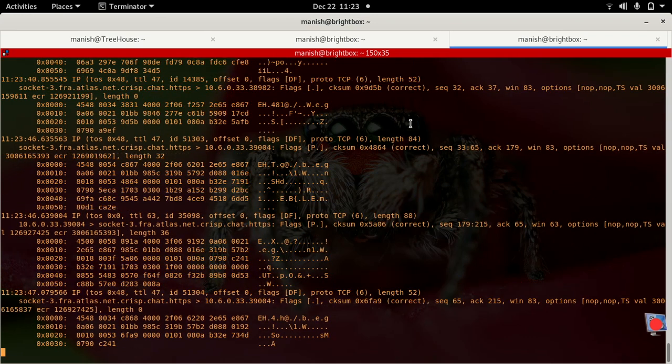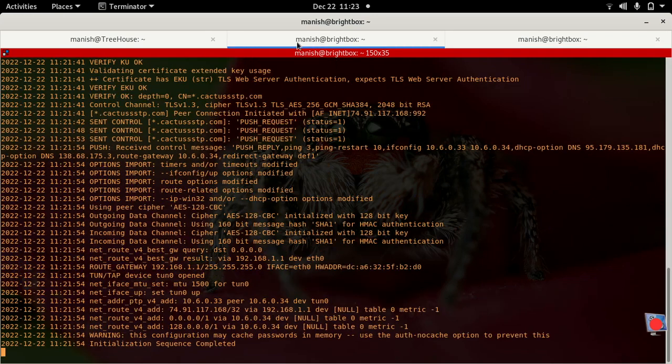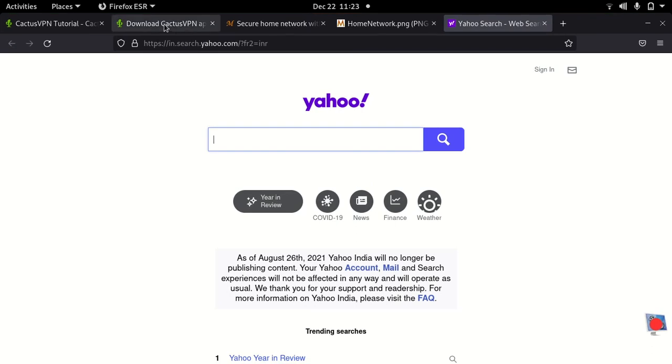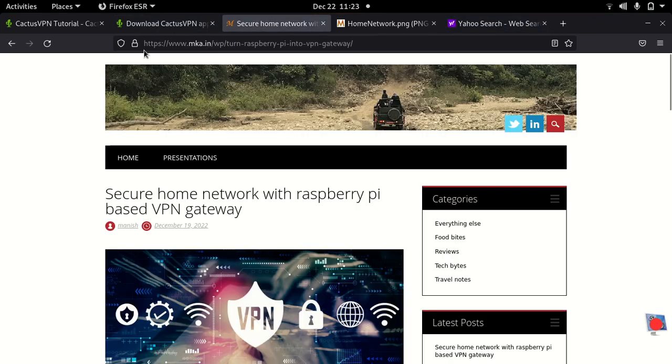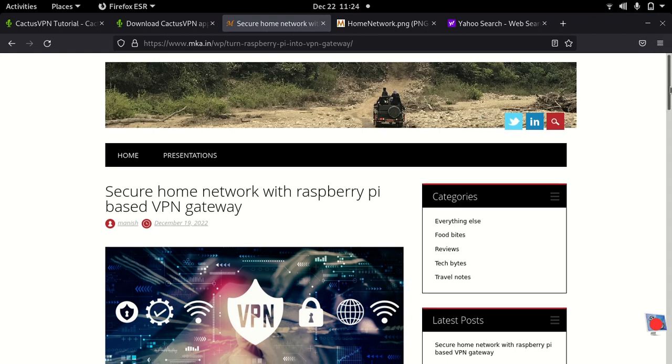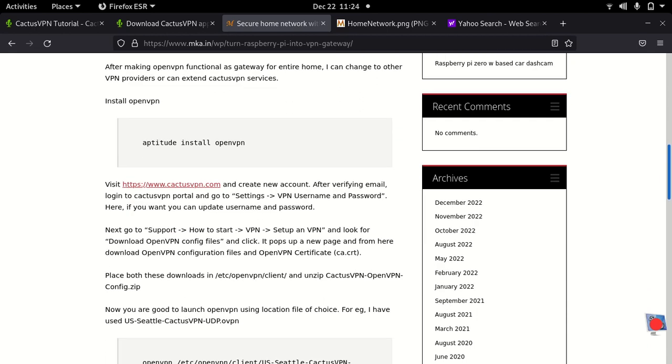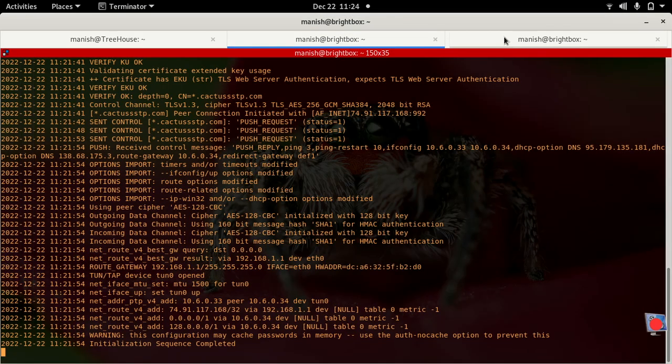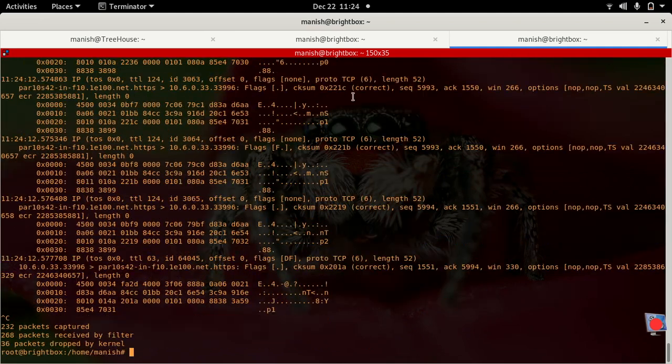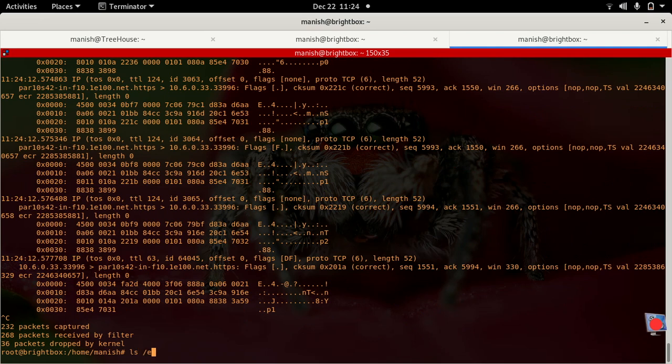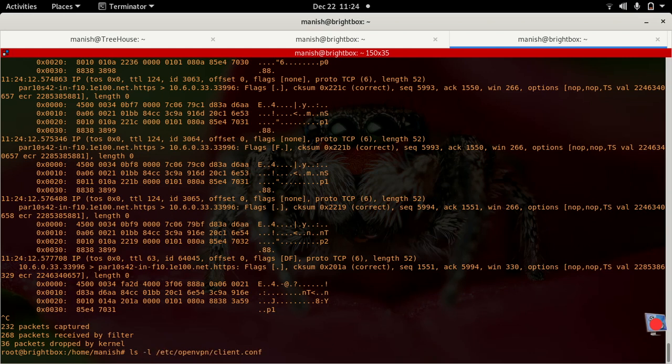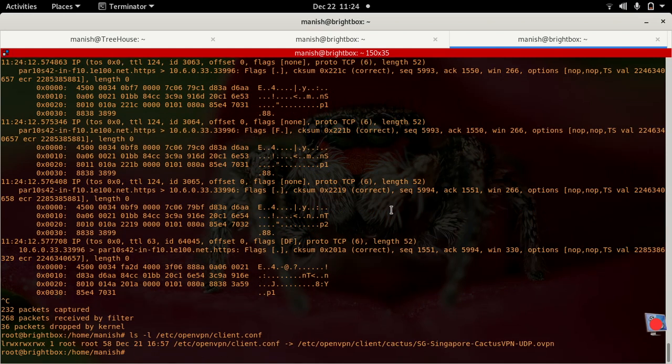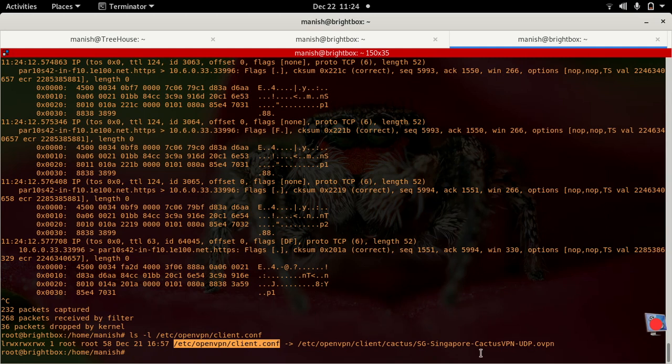That's pretty much I wanted to cover and I've already documented this thing on my website so you can just visit mk.in to see this article: Secure Home Network with Raspberry Pi Based VPN Gateway. One last thing I just wanted to mention is that by default OpenVPN actually looks for the client file at this location: /etc/openvpn/client.conf. What you can do is just select the profile that you want to use and create a symbolic link or soft link to this file. For example my client.conf is right now pointing to Singapore server profile of CactusVPN here.